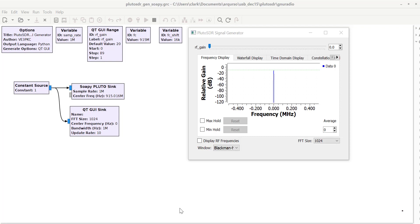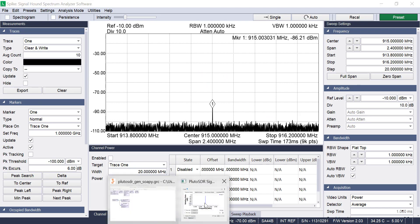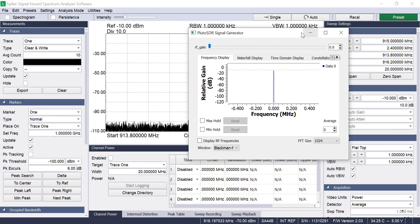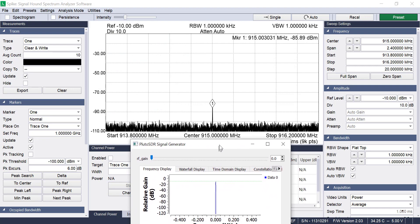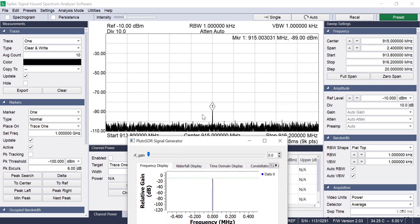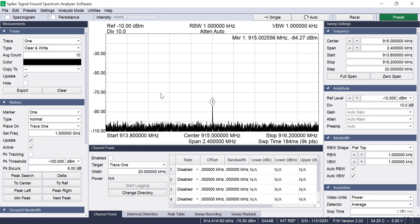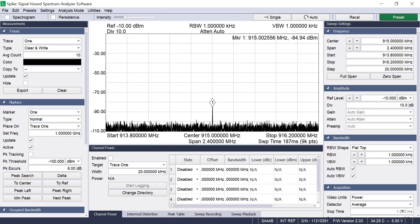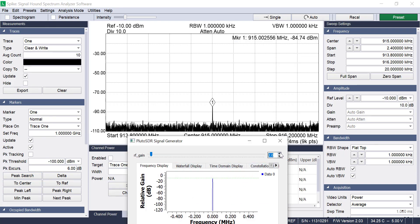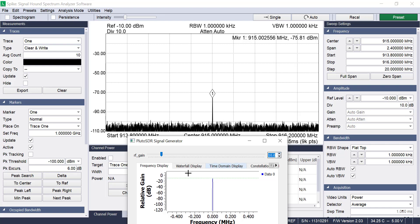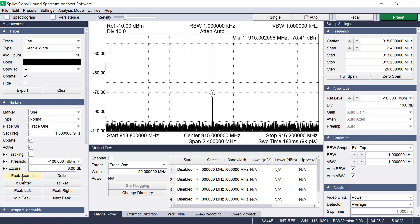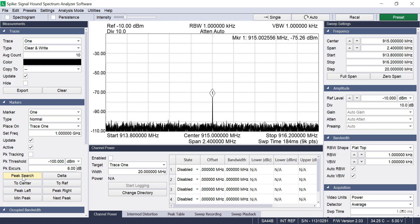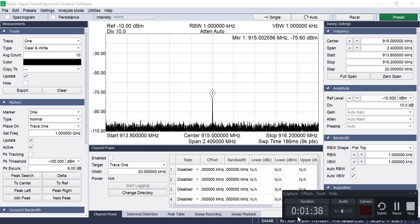So let's go over to the Signal Hound software. And I'll just move this down here so you can see the process here. Right now the RF gain is set at 0, and we're reading around minus 85. So if I move it up to, say, plus 10. There's plus 10. I'm getting minus 75. So that's the procedure. So I'm going to do that with the Signal Hound, and then I'm going to switch over to the RTL SDR with SDR sharp.